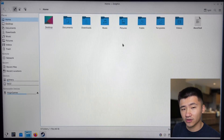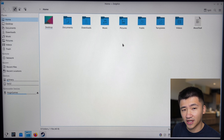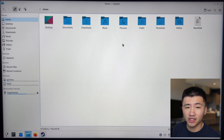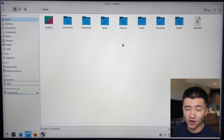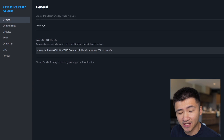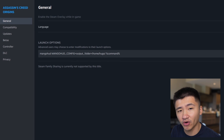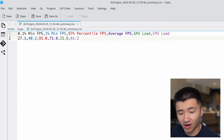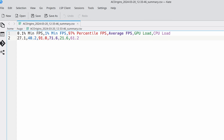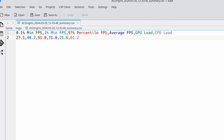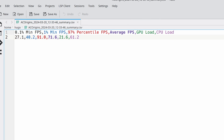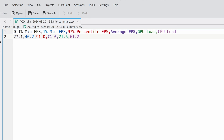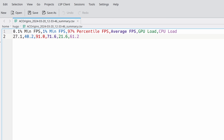Looks like the MangoHUD inside the container does not output its file into the host user folder. After I explicitly set the output folder of MangoHUD to my home folder, I can see the file now. I got 27.1 as 0.1% low, 40.2 as 1% low, and 71.6 as average. It's time to move on to Red Dead Redemption 2.